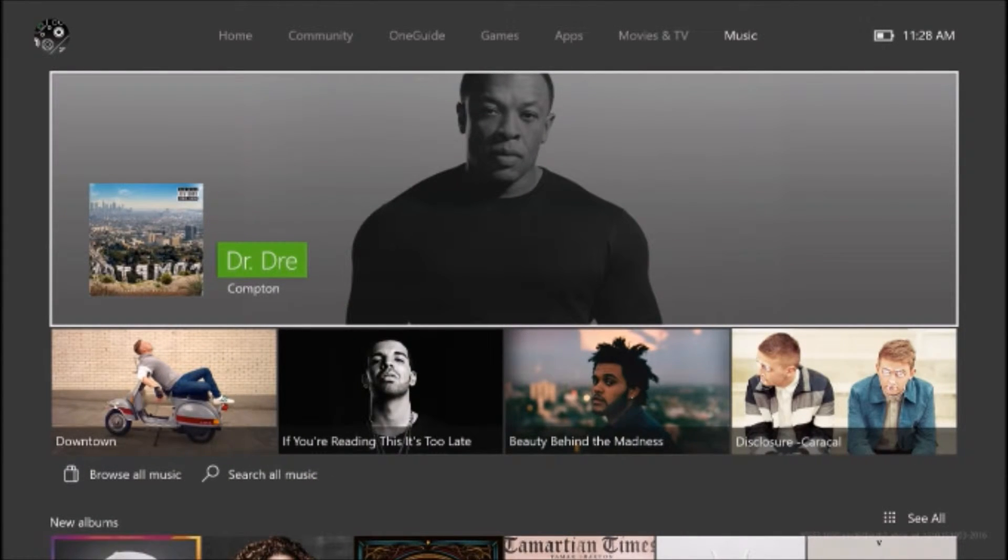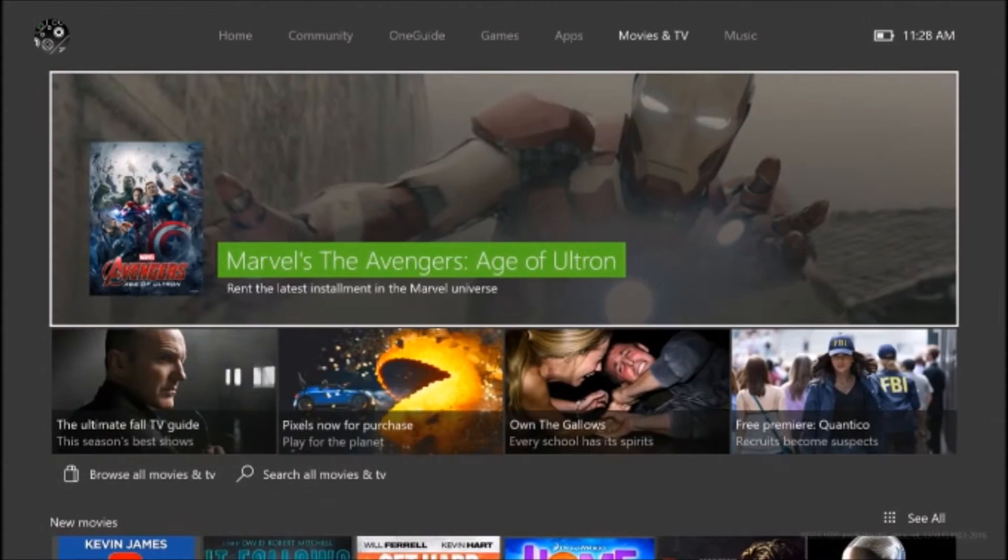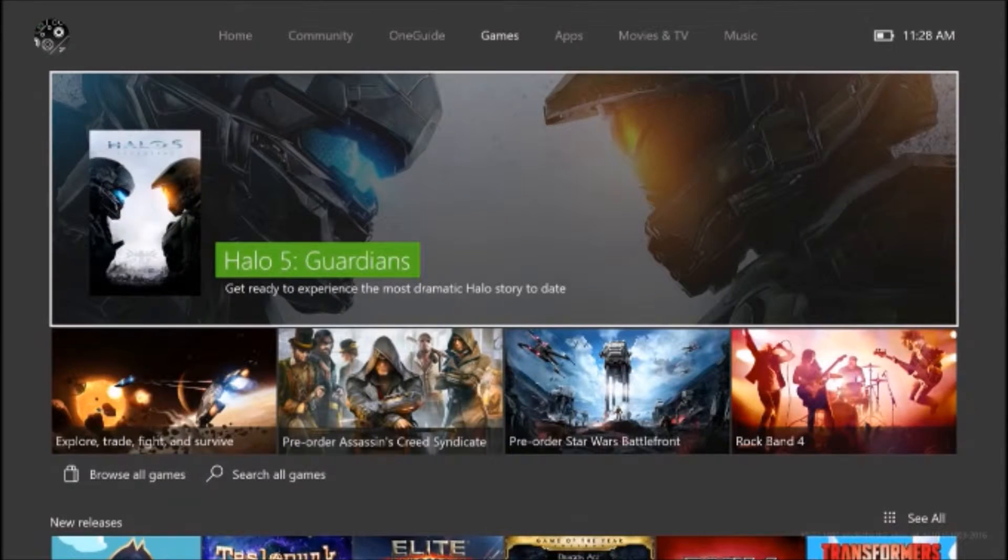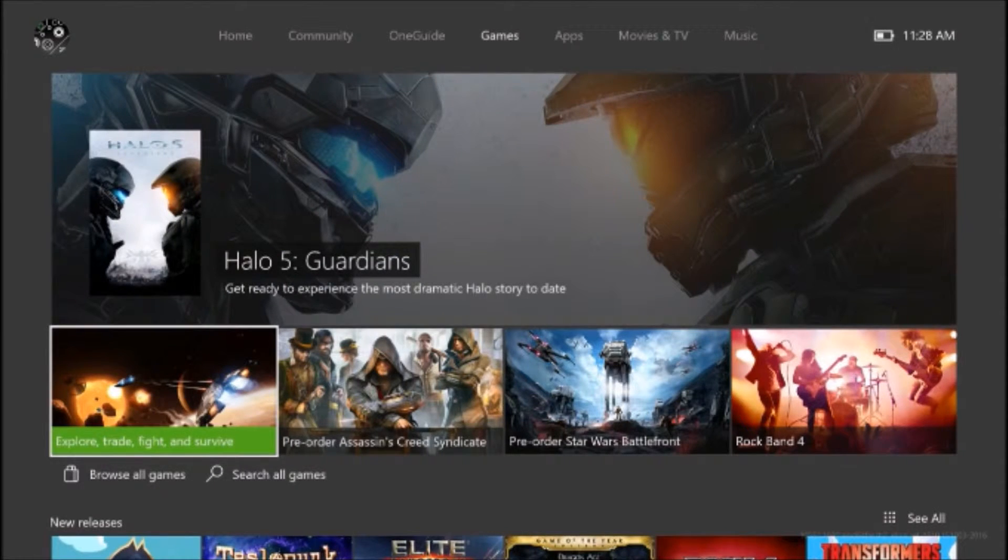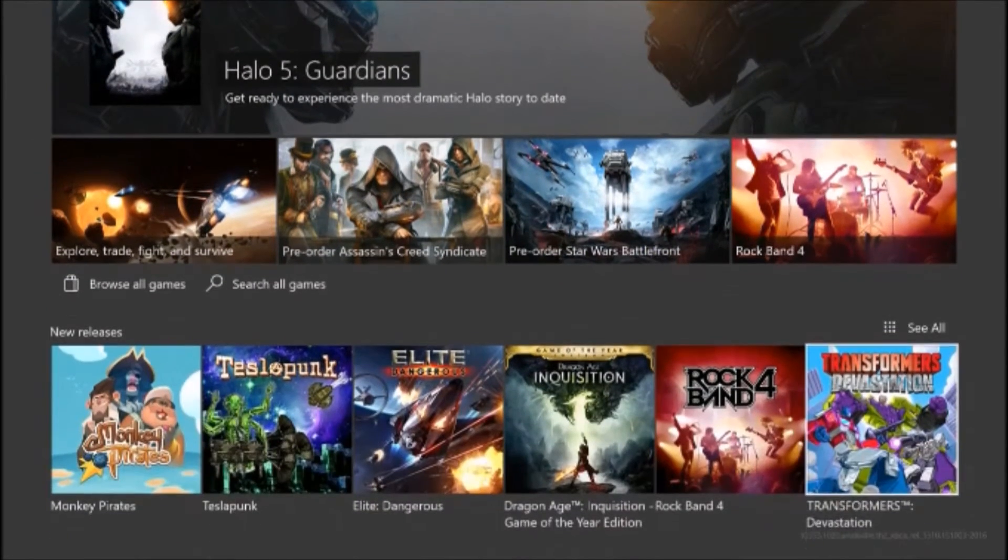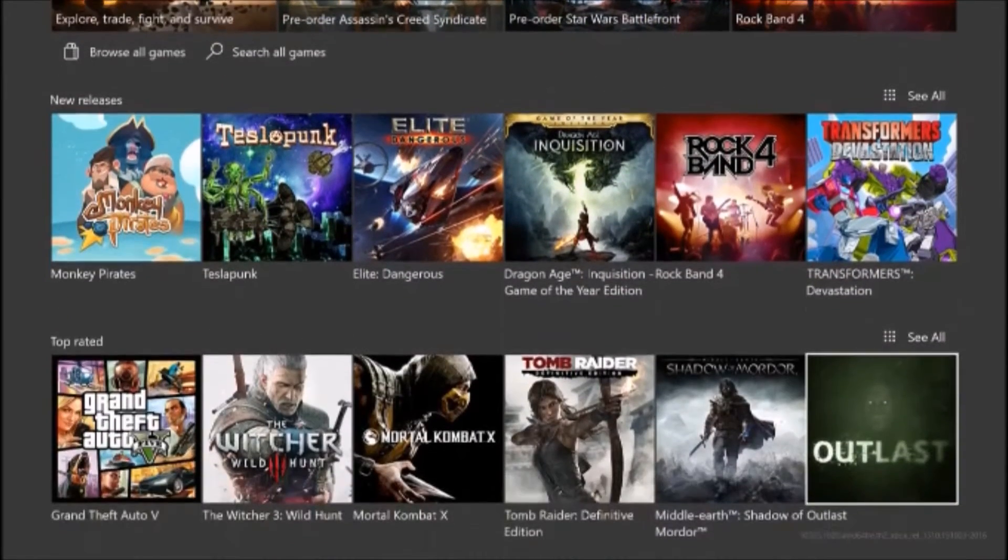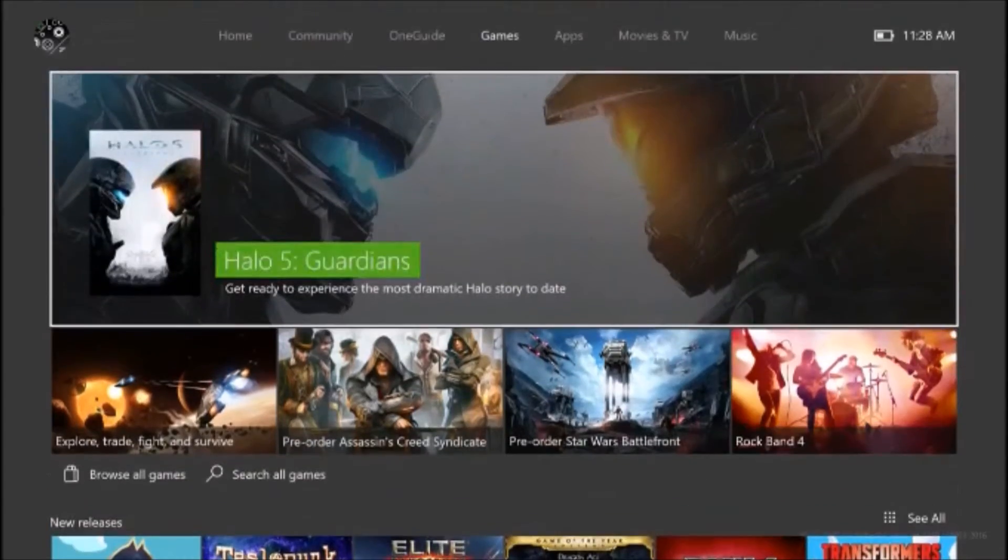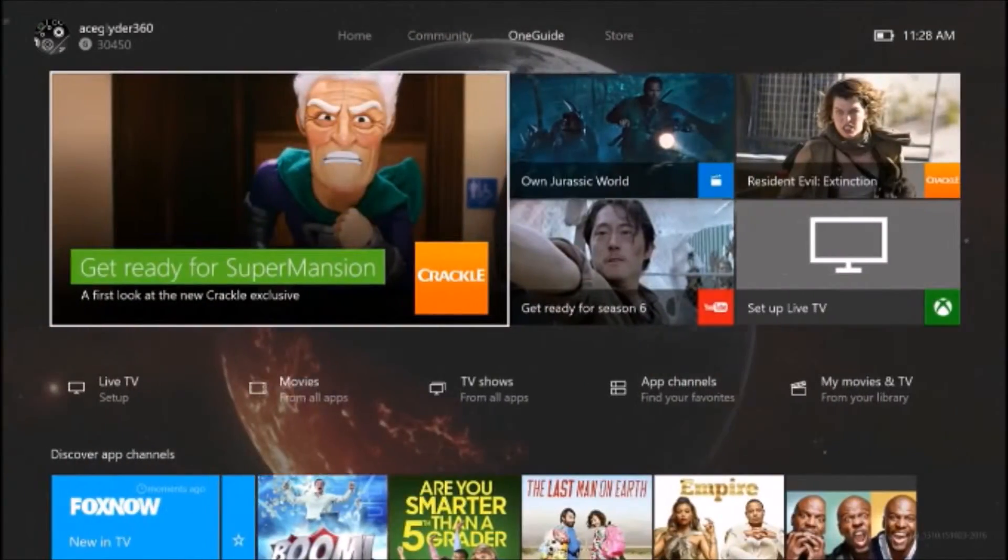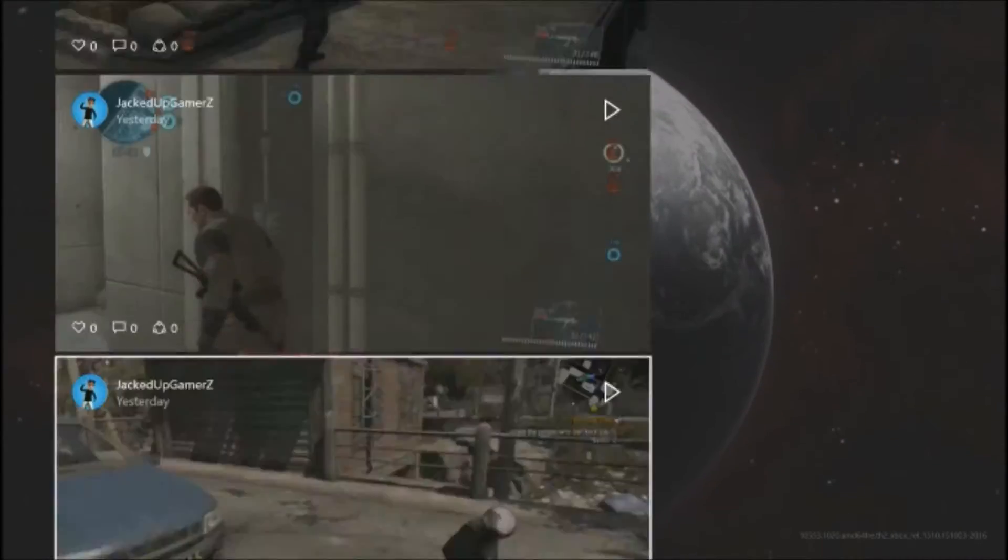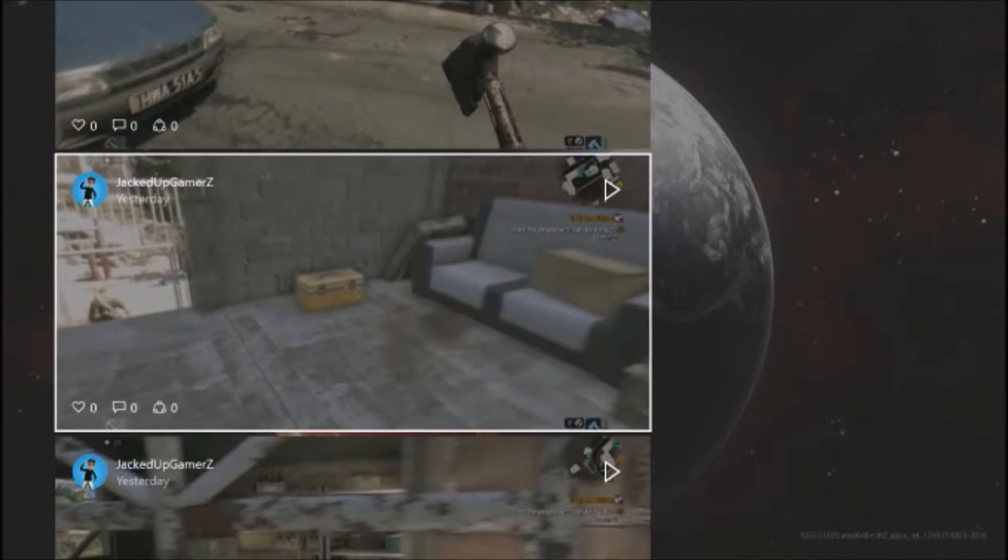So you got your Games, got your Apps, your Movies, your Music - the three that I'm never gonna use. Then you got all your games, which everything is a cool new layout. I really do like it. Then you got your whole Community page.